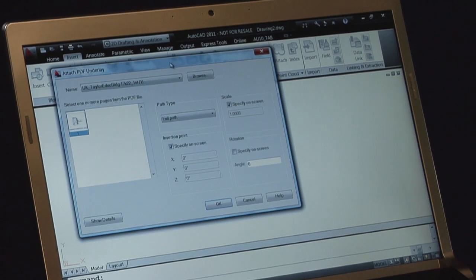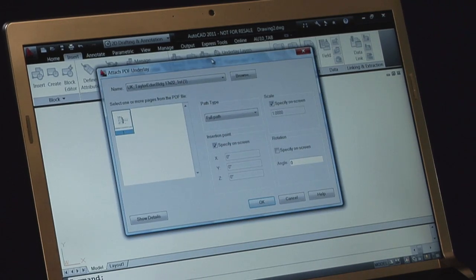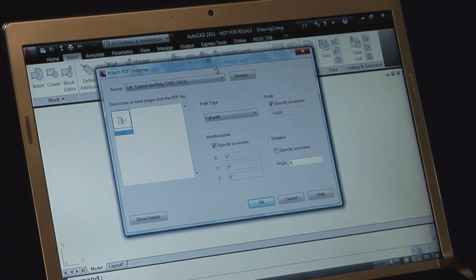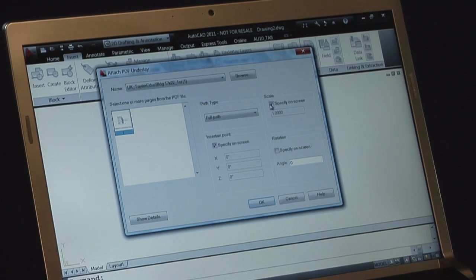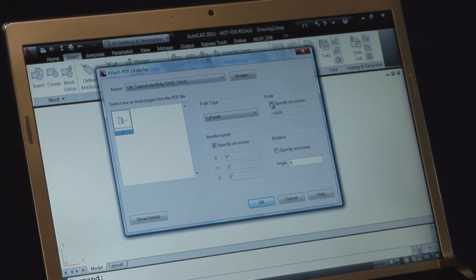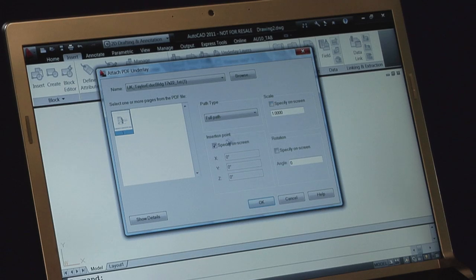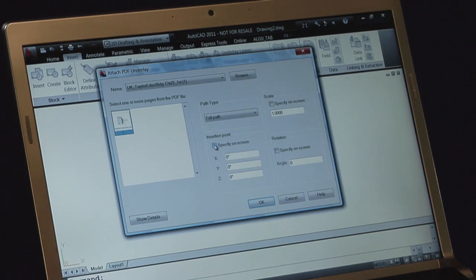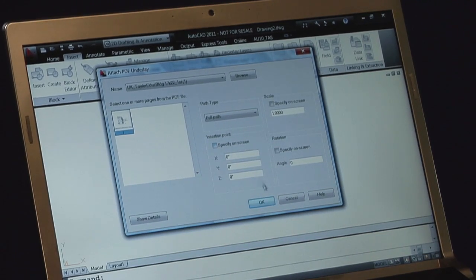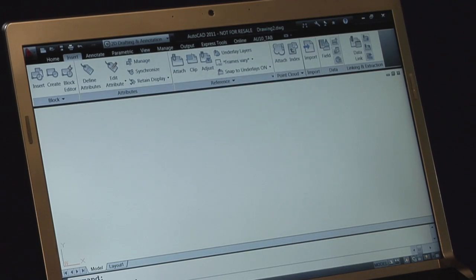Up comes the dialog box. We'll leave it at full path. I'm going to turn off the scale on screen. I'm going to turn off the insertion point on screen because sometimes we might want to have that go specifically at a zero-zero. Click OK.